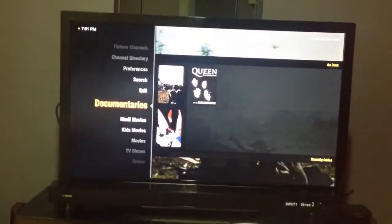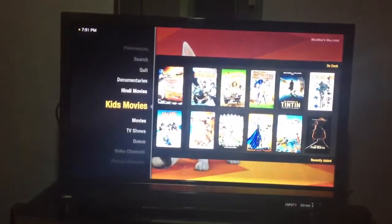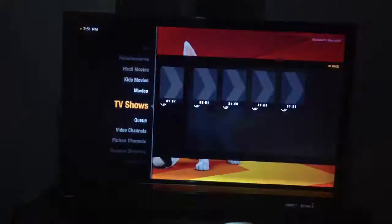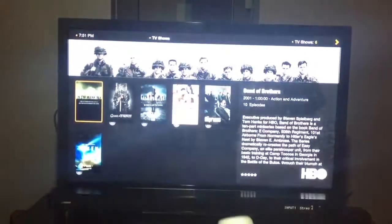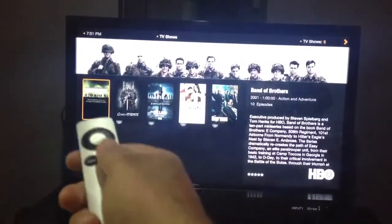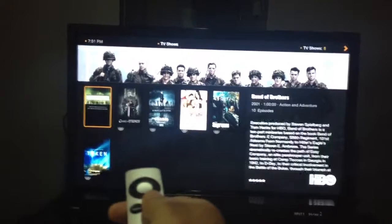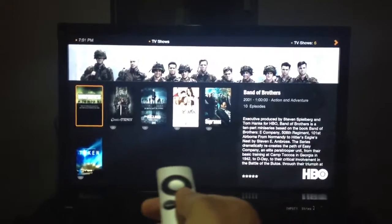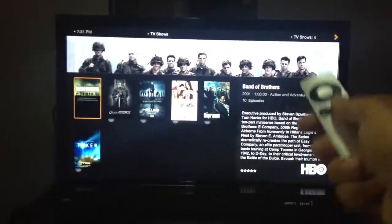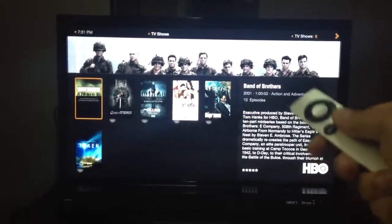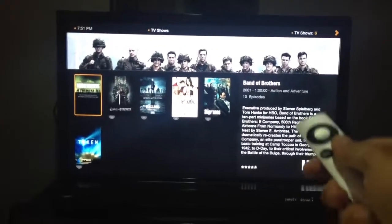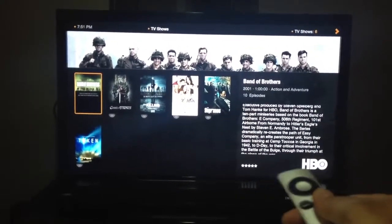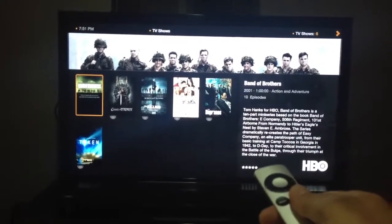Just to show you how this works — I go into TV shows and into all shows. Here you will see all the collection of my TV shows which I've downloaded from the internet. It pulls all the metadata from each TV show, including the director, what studio it's from, the stars, and the ratings.